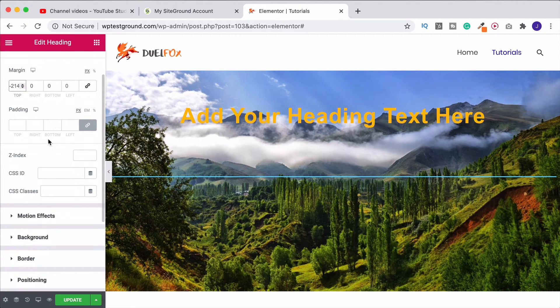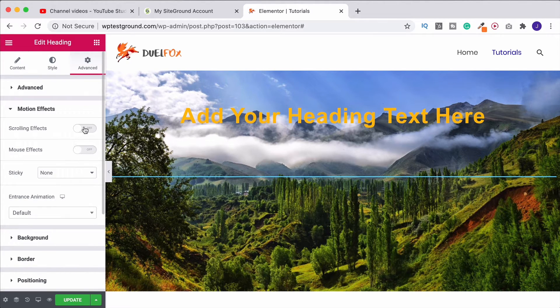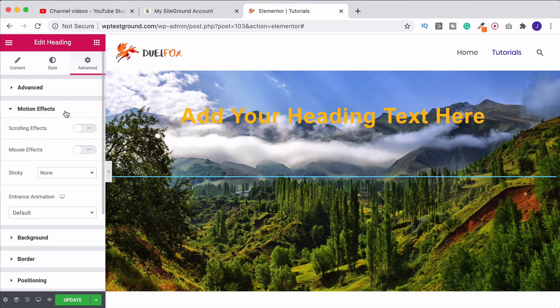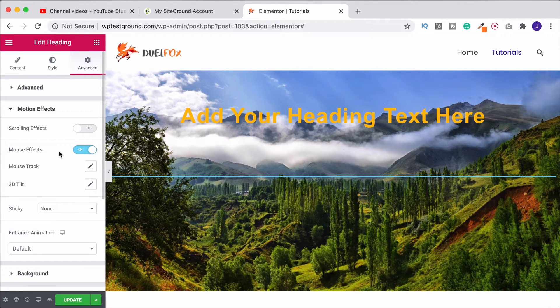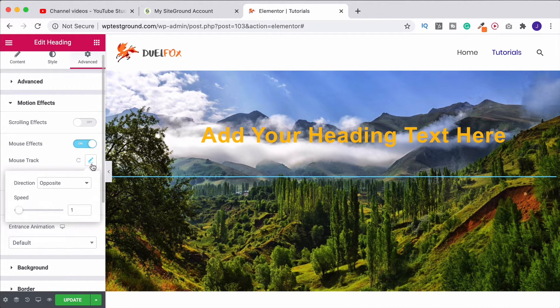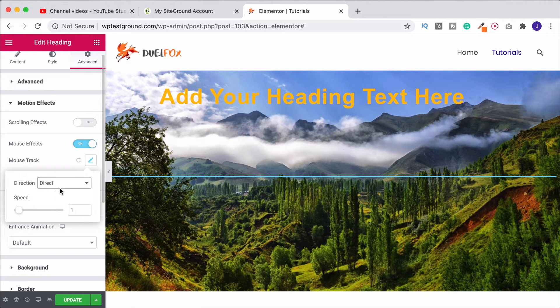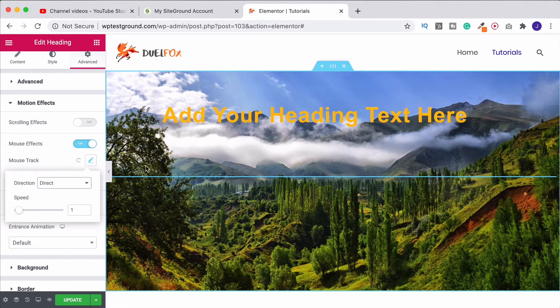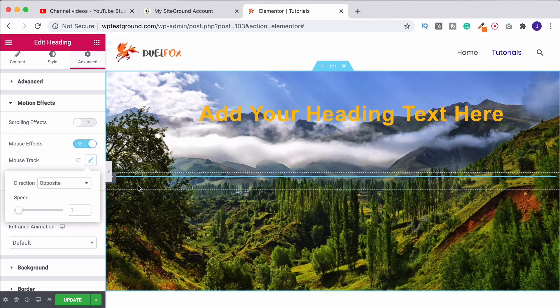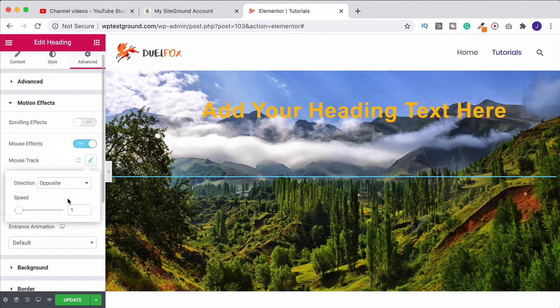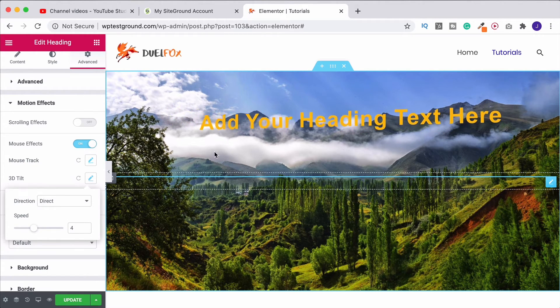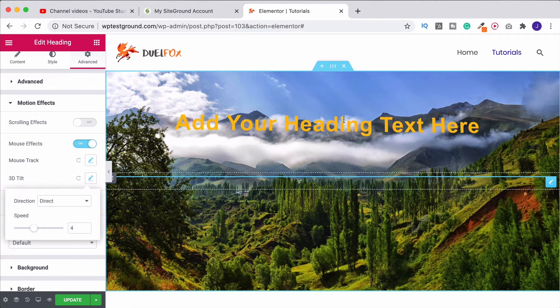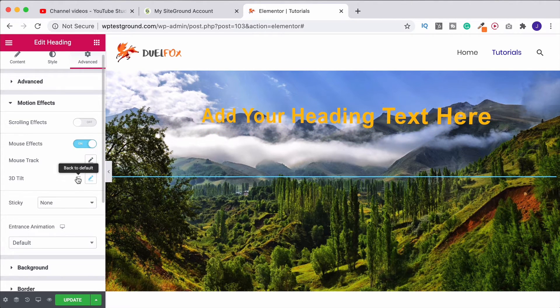That's not it though so what we could then do is come down to motion effects. We can turn on scrolling effects down here or mouse effects. This is under the Elementor Pro section by the way so if you're just using the normal Elementor you won't have this. Everything else you'll be able to do but this is purely for Elementor Pro. What you could then do is turn on the mouse effects, put on mouse track and then you can choose whether you want it to go in the direct direction. So if I move to the left it goes to the left, move to the right it goes to the right or we can do it as an opposite. And then obviously you can change the speed that you want to do that as well. Or we can set it at a 3D tilt so we can make it do this. And again it can just make things a little bit more interactive for your website visitors.